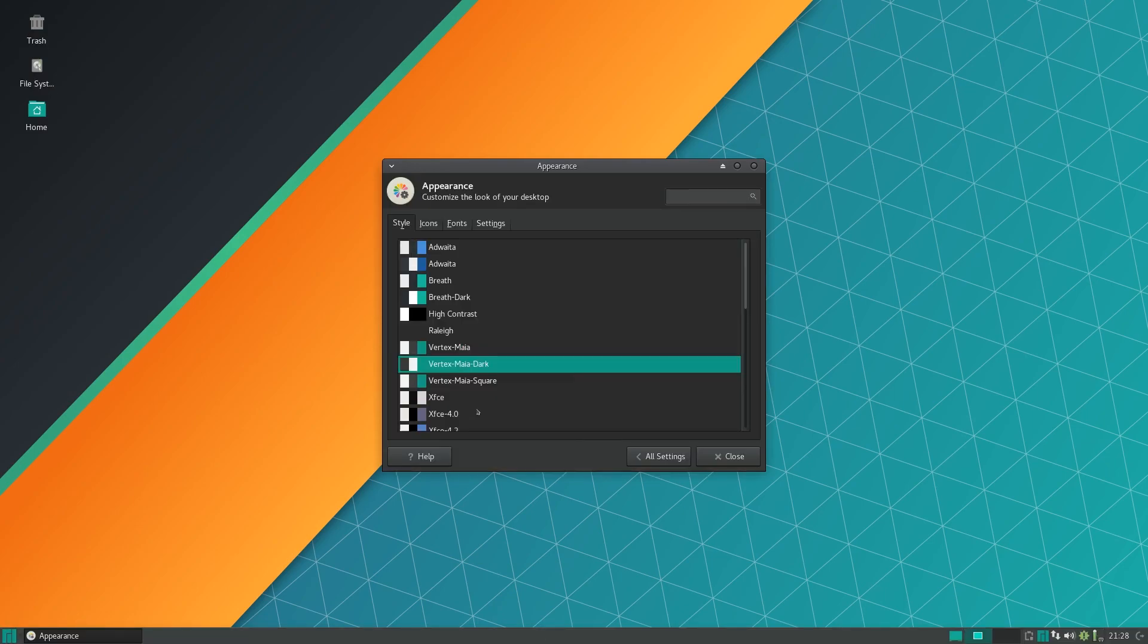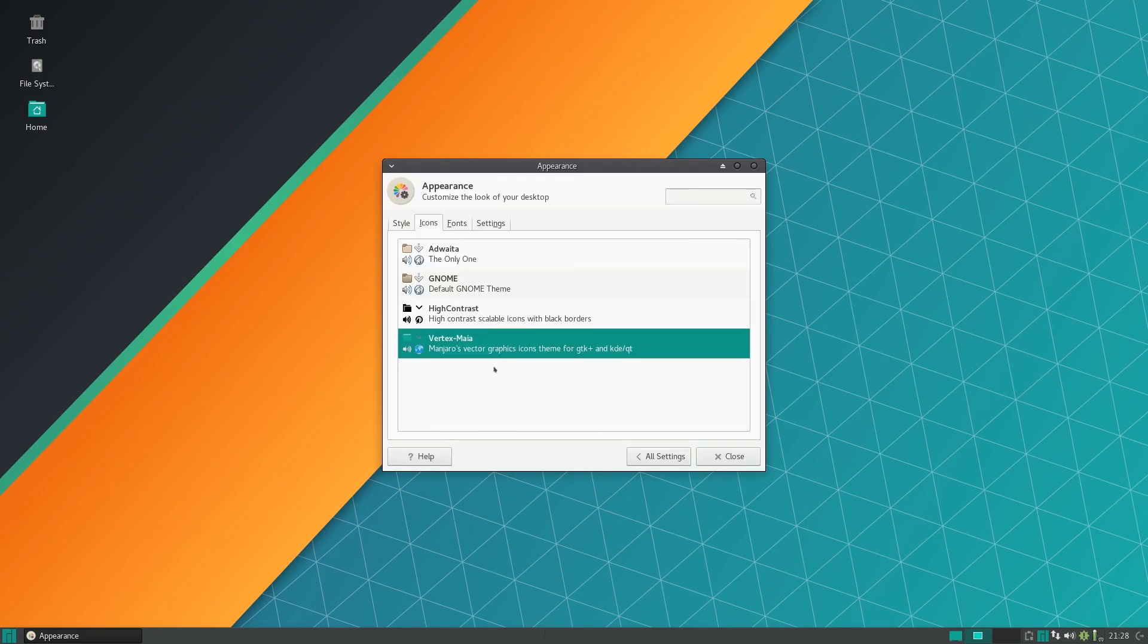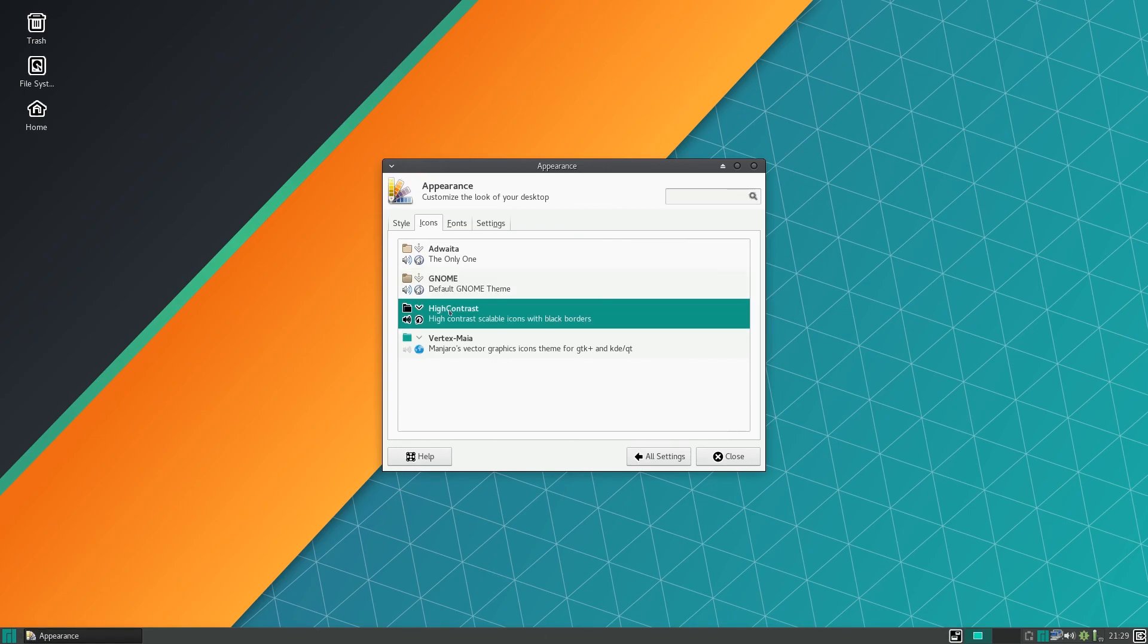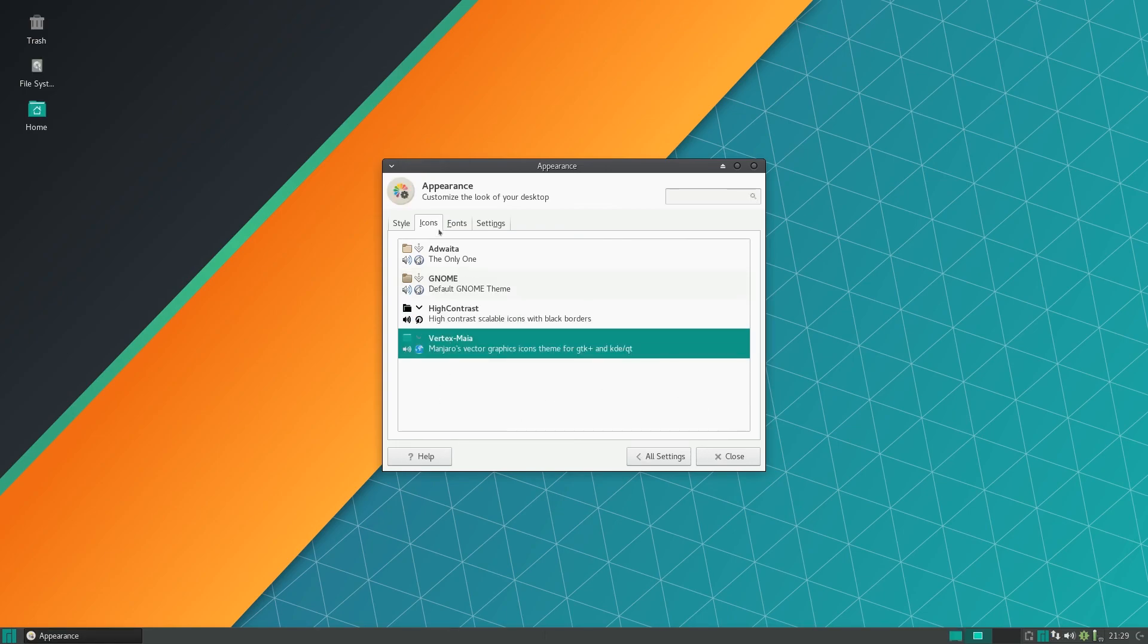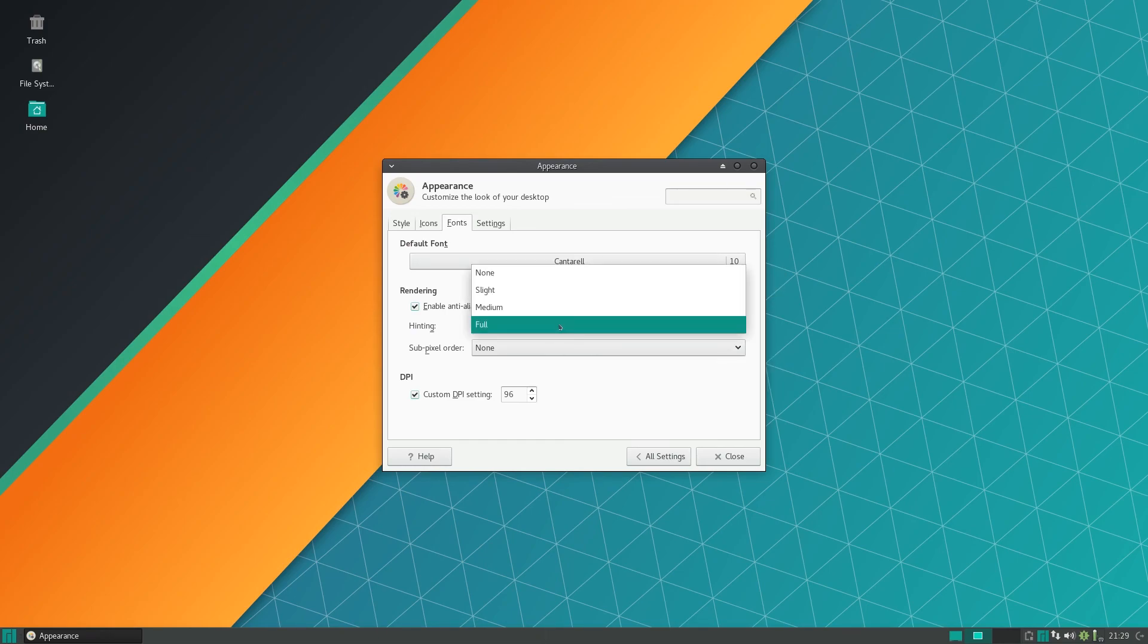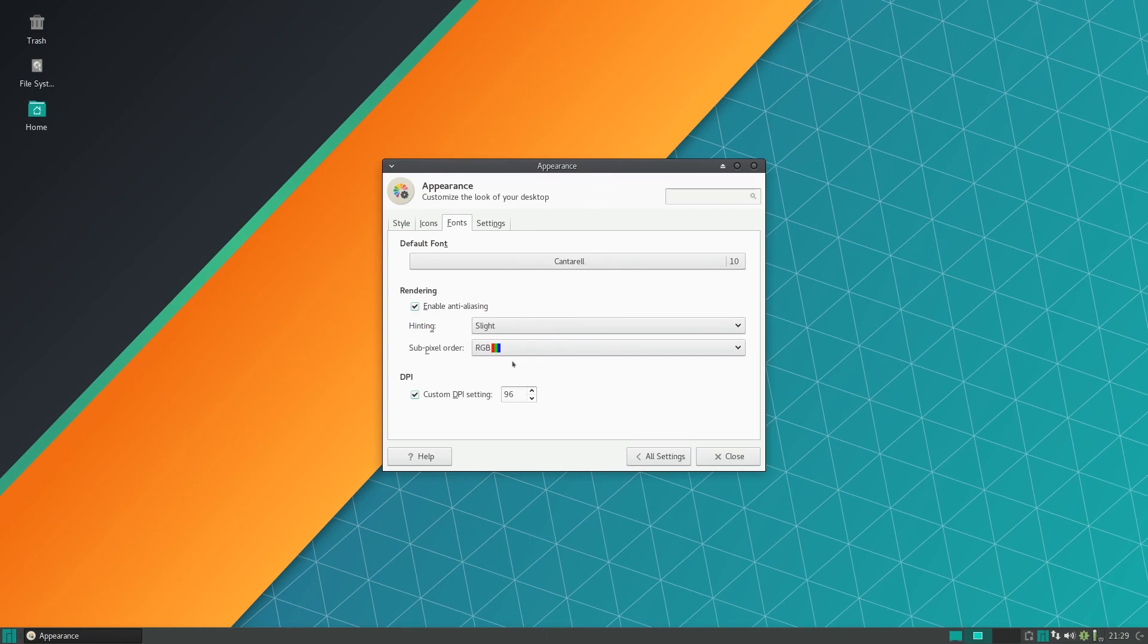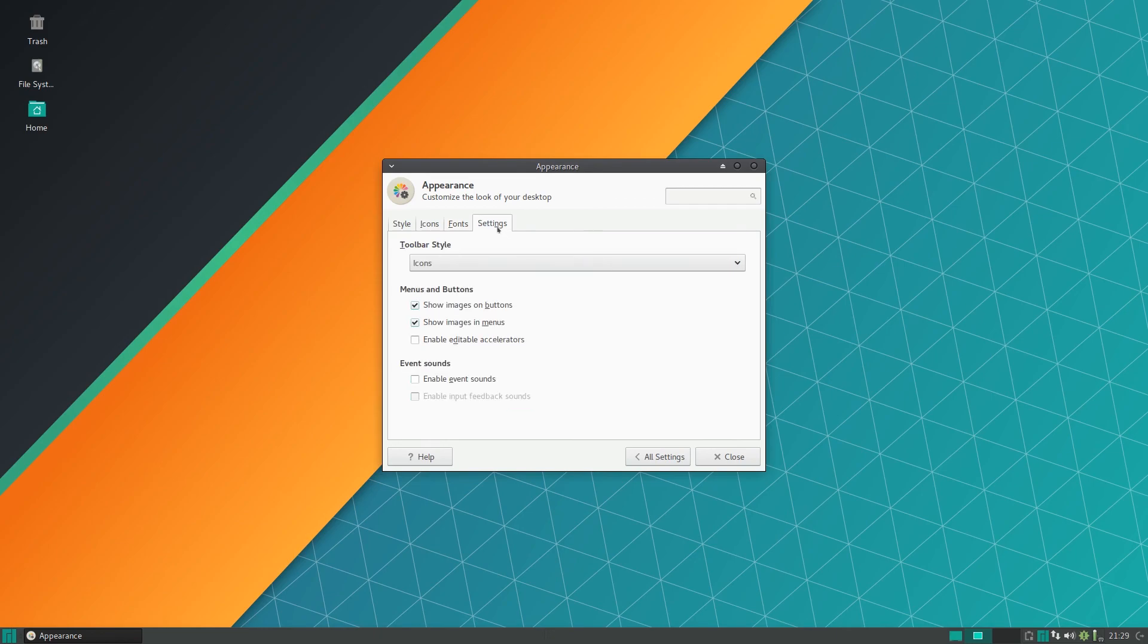You have the dark version and light version. On icons you have the Vertex Maya theme with kind of a green feel to it. You also have Auduita, Gnome, and High Contrast. Under fonts it uses Cantarell by default. I found out that if you set this to slight and RGB, the fonts actually look much better. In my opinion fonts render better, I don't know why, it just does.